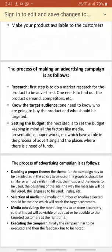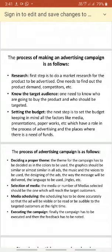Next, let's discuss the process of making an advertising campaign. The first step is research. The market researcher has to do proper research about the product's availability in the market, the demand of the product, and what competitors are doing in terms of advertisement. All these things must be observed and planned.